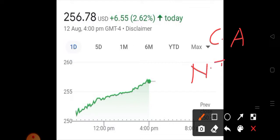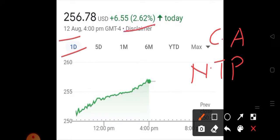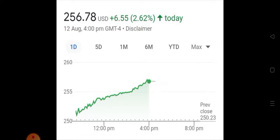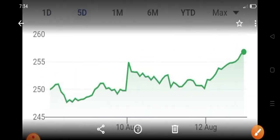Looking at the one-day chart of August 12, 2022, the stock gains 2.62% and with a strong uptrend closes at the upper level at $256.78.